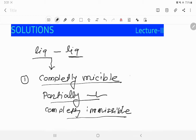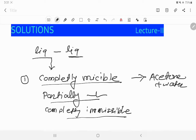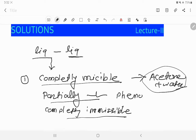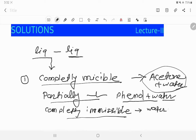An example of completely miscible is acetone and water — these two liquids are completely miscible with each other in any proportion. An example of partially miscible liquid pairs is phenol and water; phenol is miscible in water to a small extent, but after that there is a separation of layers — two layers are formed. And completely immiscible liquid pairs, for example, water and benzene.